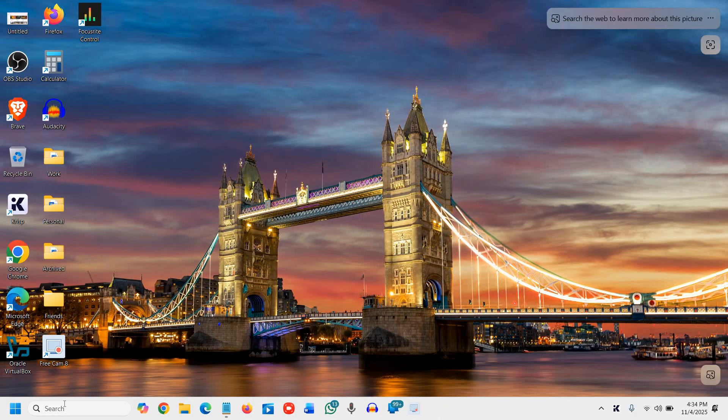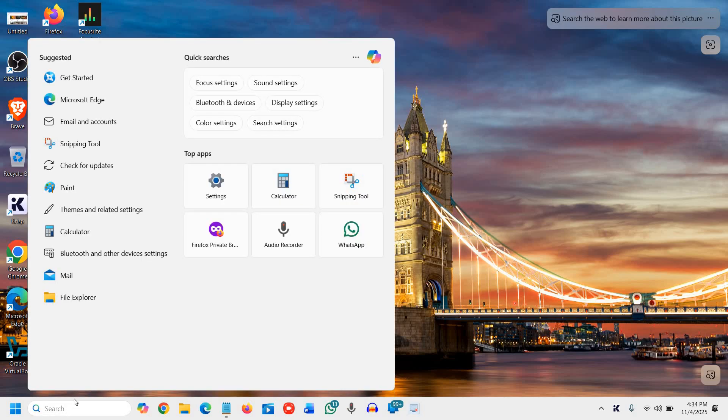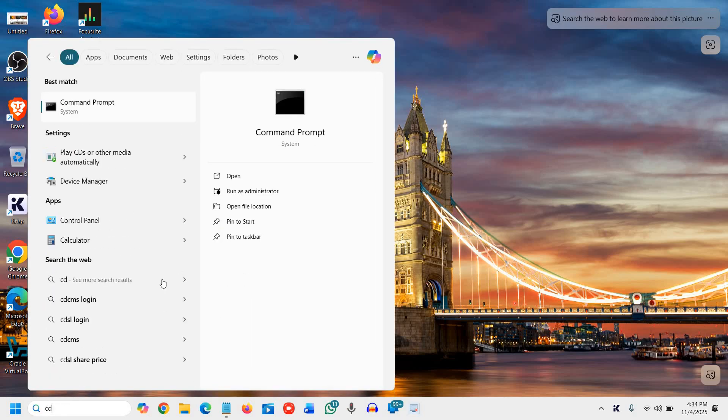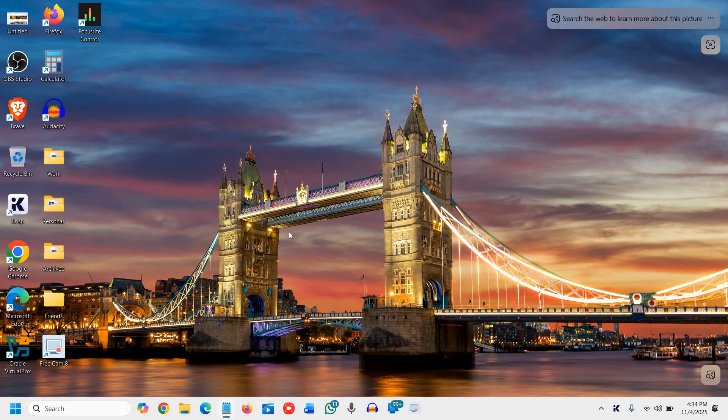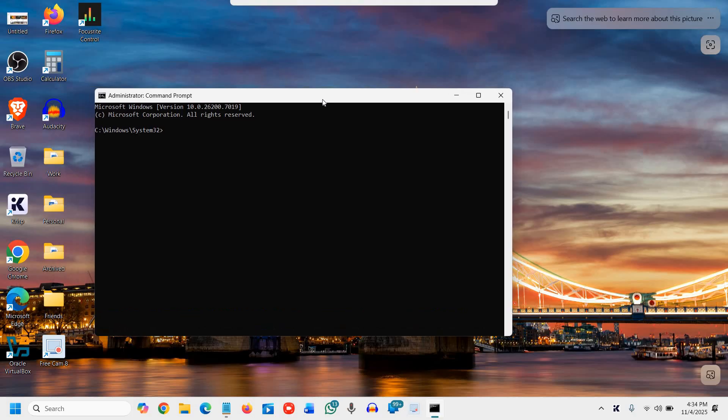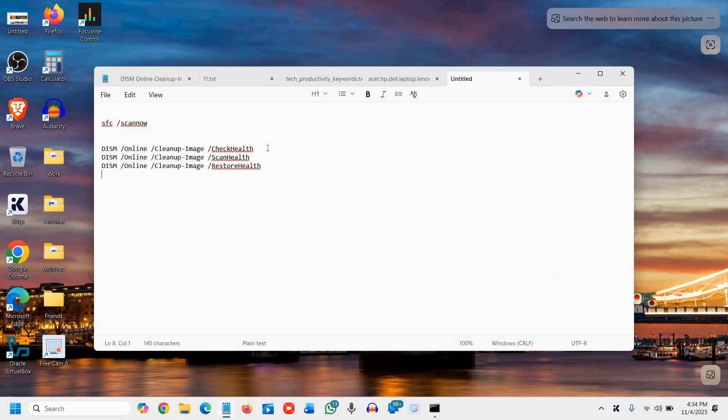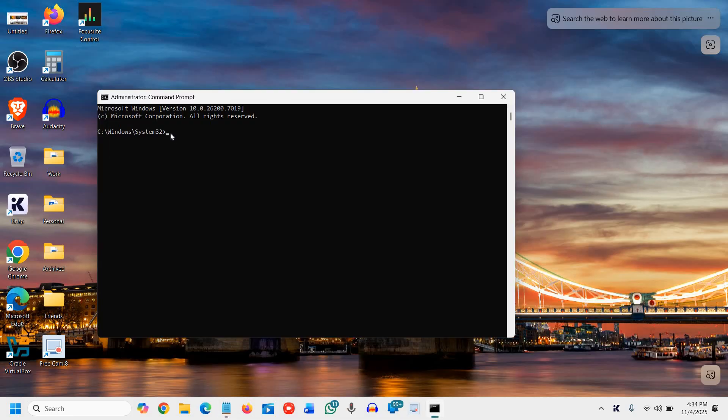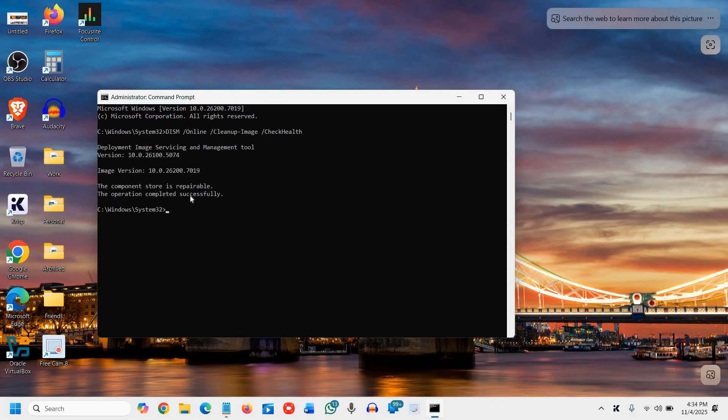Now the next command is the DISM command. To do that again, I'll open the command prompt and run as administrator and say yes. Now I'll mention some commands as I said in the description. You need to copy the first, which is DISM check health, then just paste it by pressing Ctrl V or doing a right click like this and hit enter.